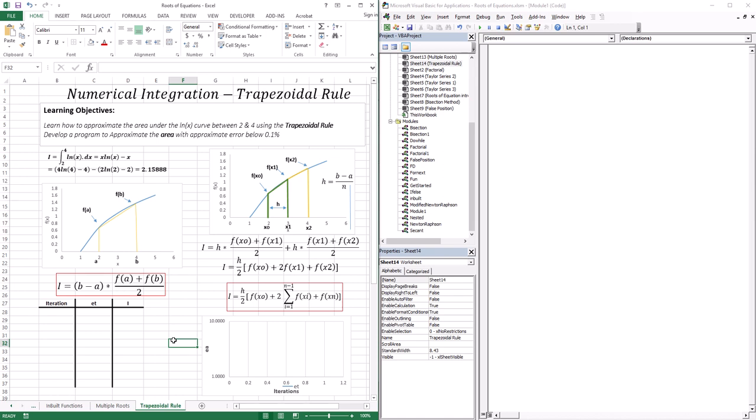In this lesson, we're going to go across the first technique that helps us do that. We're going to learn how to approximate the area under the ln of x curve between two and four, using the trapezoidal rule, which is the first technique. We're also going to develop a program to find the area under the curve with an error below 0.1%.